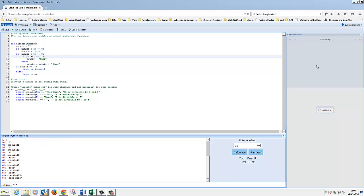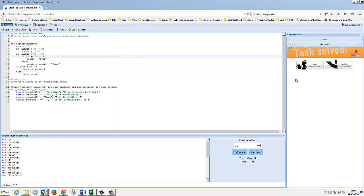So this will take our code and run a whole series of checks. Here are the first set of checks it runs, but it will run other checks. And - tasks solved! From this point on you can publish your solution, you can view other people's solutions. This may not be the neatest way to do this - some of you may find much more efficient or completely different ways to do it. The whole point of CheckIO is that you're writing this function so that it generates what's required.